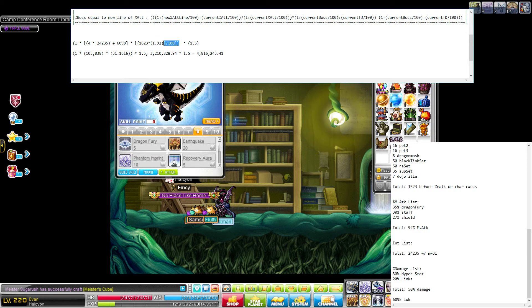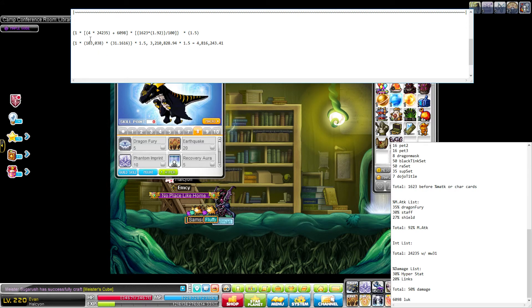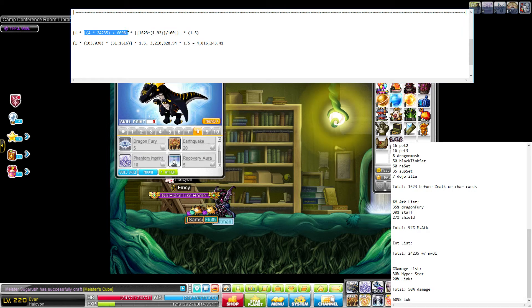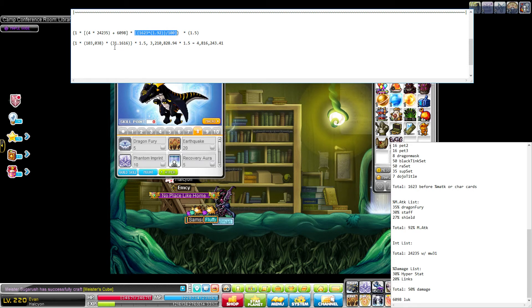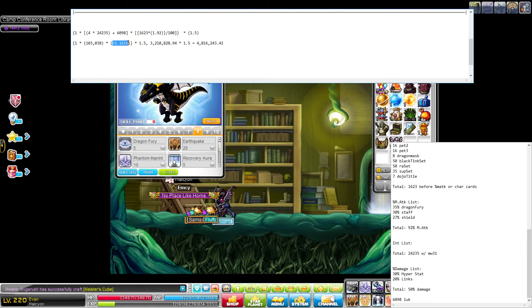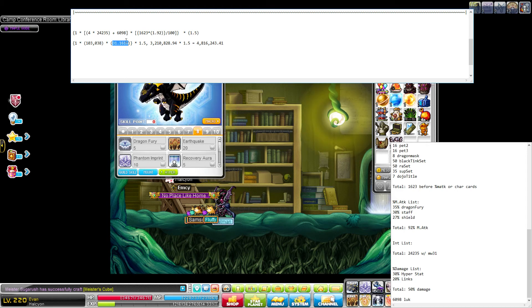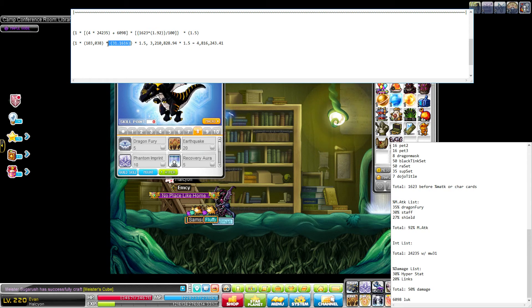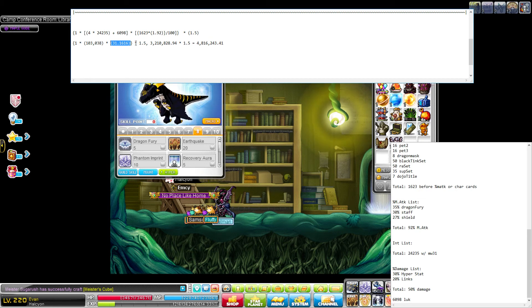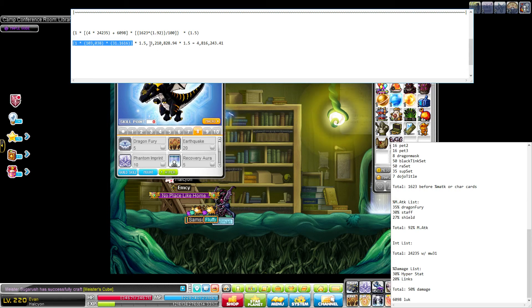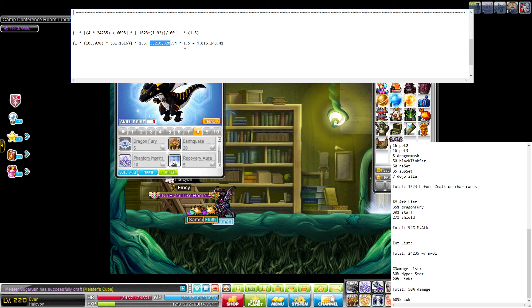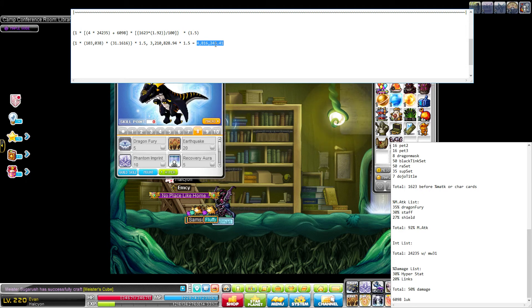And then, once you've done all of this, you multiply it all by 1.5. So here I've kind of written out numbers. This chunk corresponds to 103,038. This chunk corresponds to 31.1616. I think I actually forgot to add in the attack from my character card sets for this, before I did the division. Or rather, at all. I just didn't add them in, because I forgot. So it's going to be a slight underestimate, but not by much. And then, multiplied by 1.5 at the end. So this whole chunk comes out to be 3.2 million. And then, multiplied by 1.5 from total damage gives me 4.8 million as my maximum damage range.